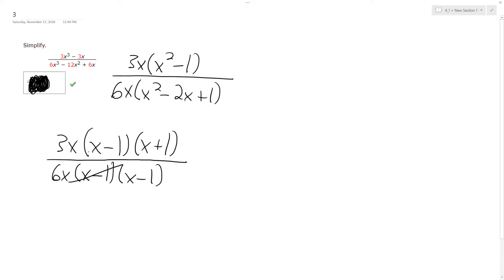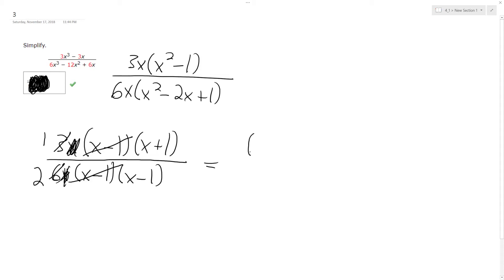So an x minus 1 on the bottom and the x minus 1 on top cancel out. This becomes 1, the 3 becomes a 1, the 6 becomes 2, these x's cancel each other out, and we're simply left with x plus 1 over 2 times the quantity x minus 1, or if I distribute the 2, I get 2x minus 2.